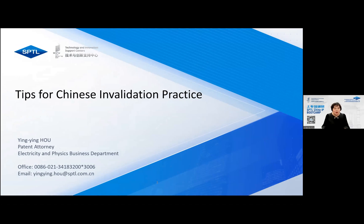As IP professionals, we all know that the invalidation procedure is so important for a patent, which may decide its life and death. Therefore, though without smoke of gunpowder, invalidation is another kind of war. Today I would like to share some tips for Chinese invalidation practice, which I hope may be helpful to you and help you hold a more favorable position as a patentee or an invalidation practitioner.